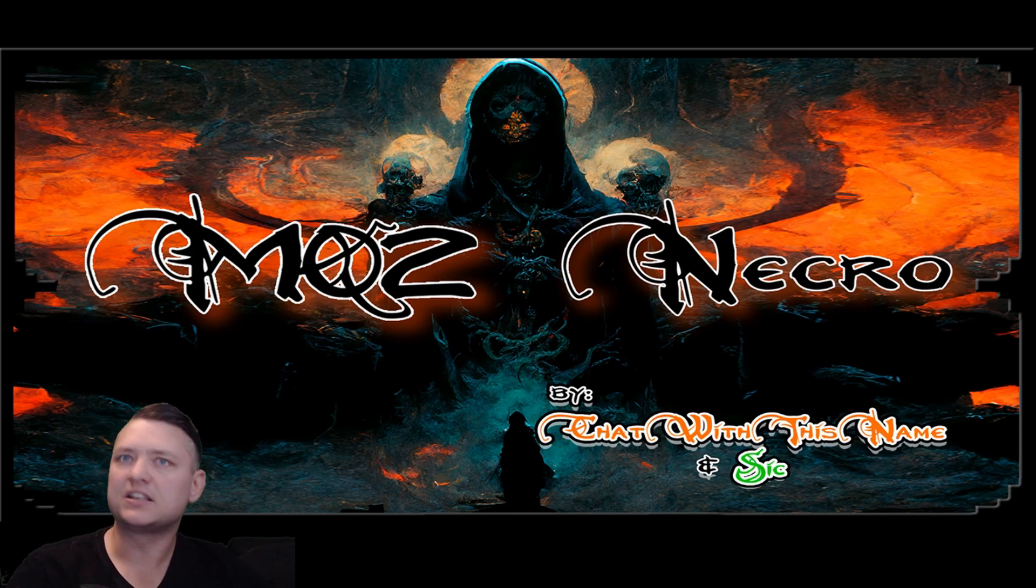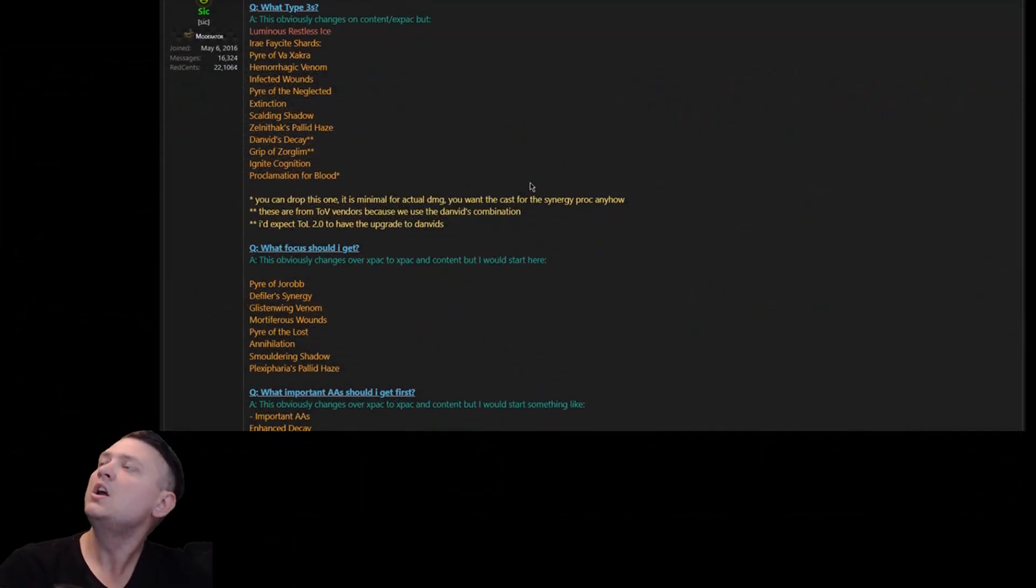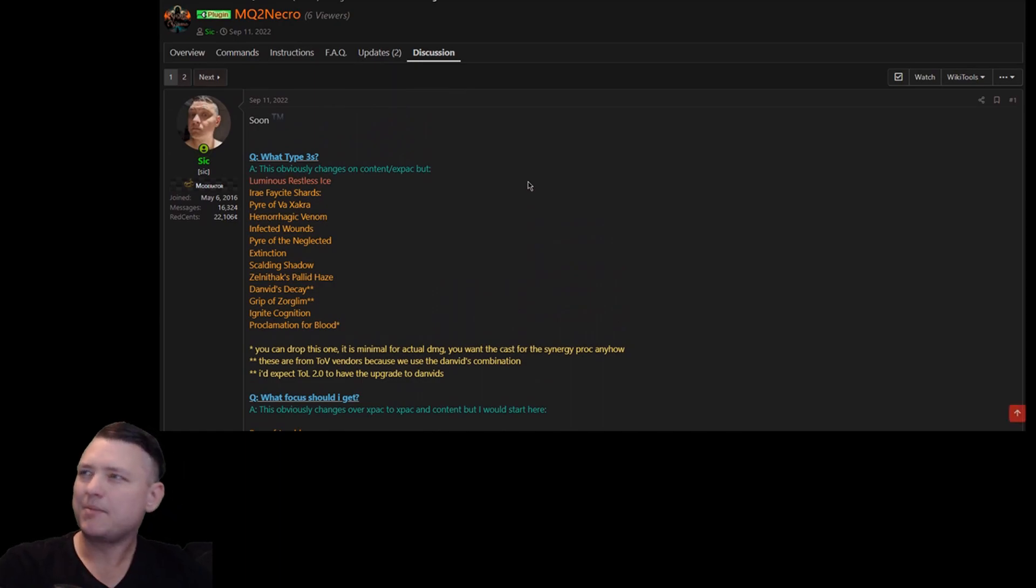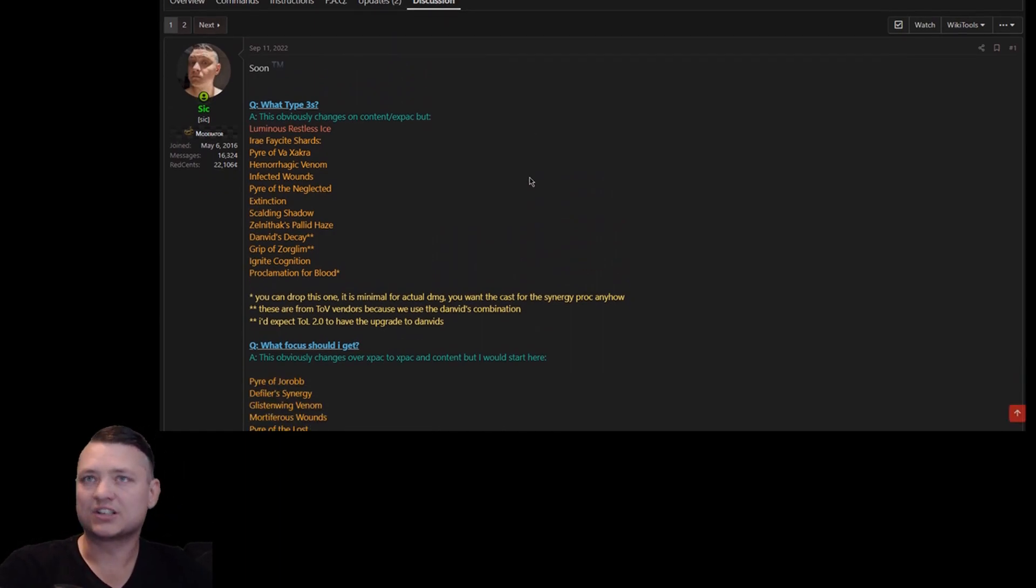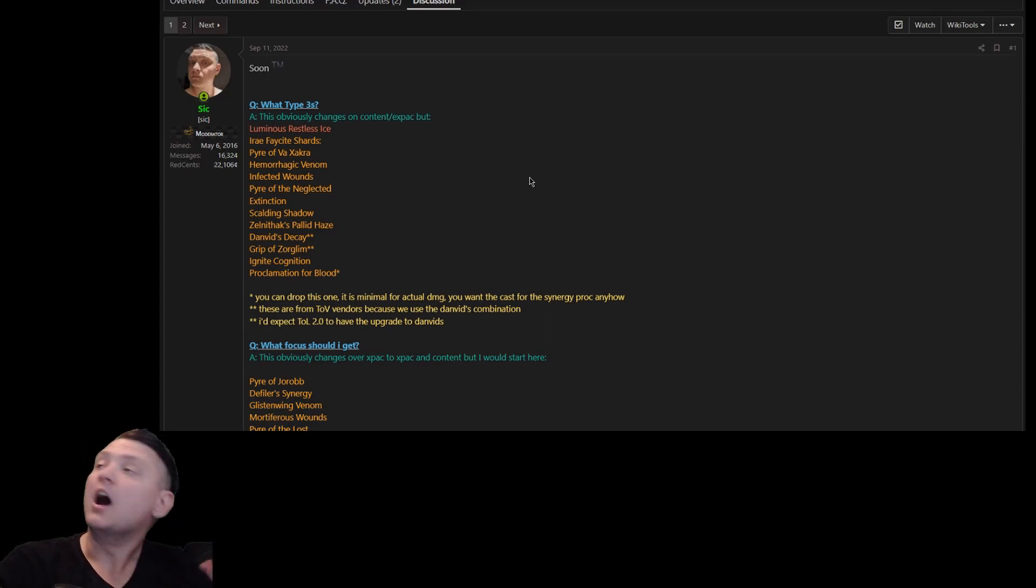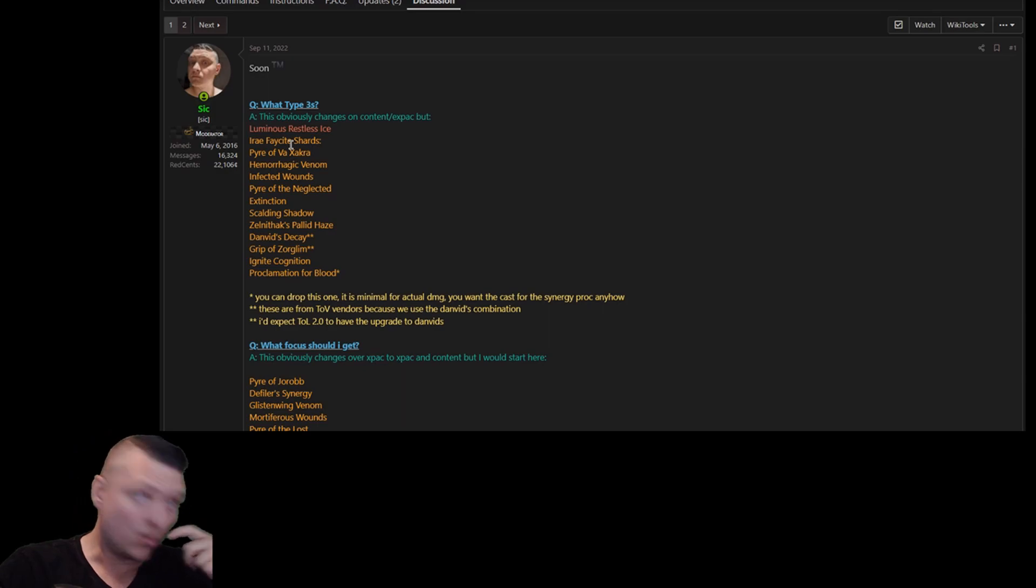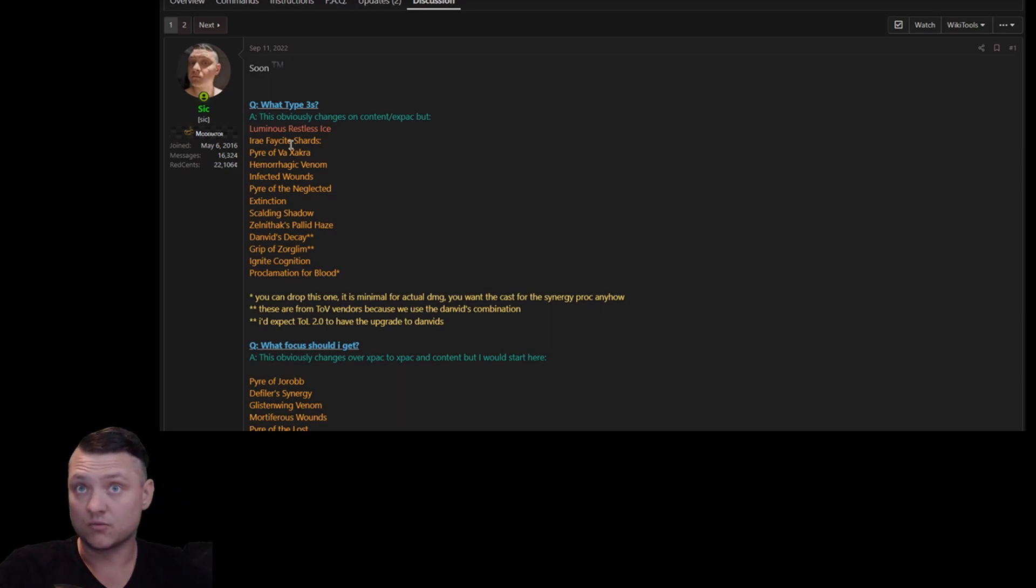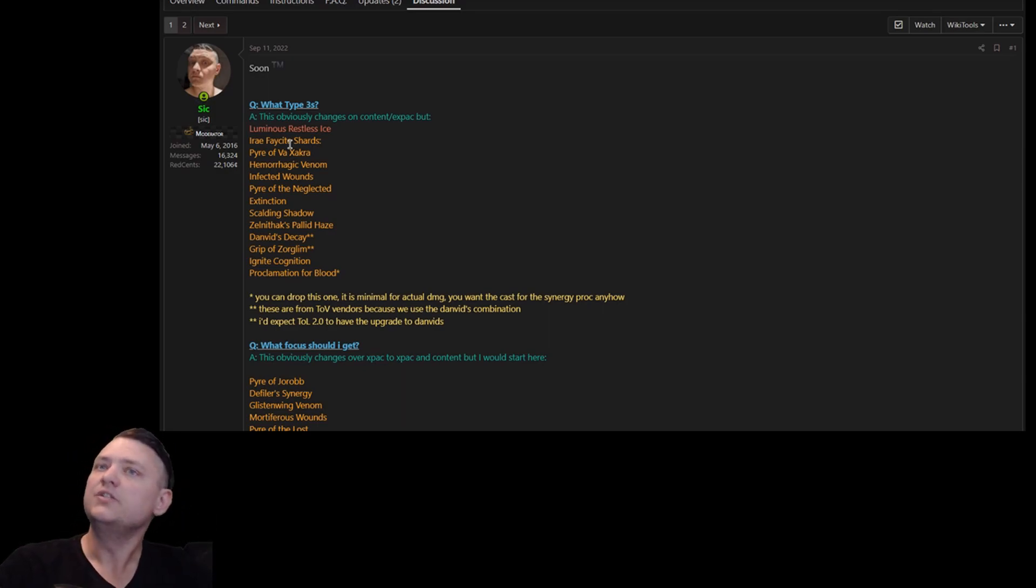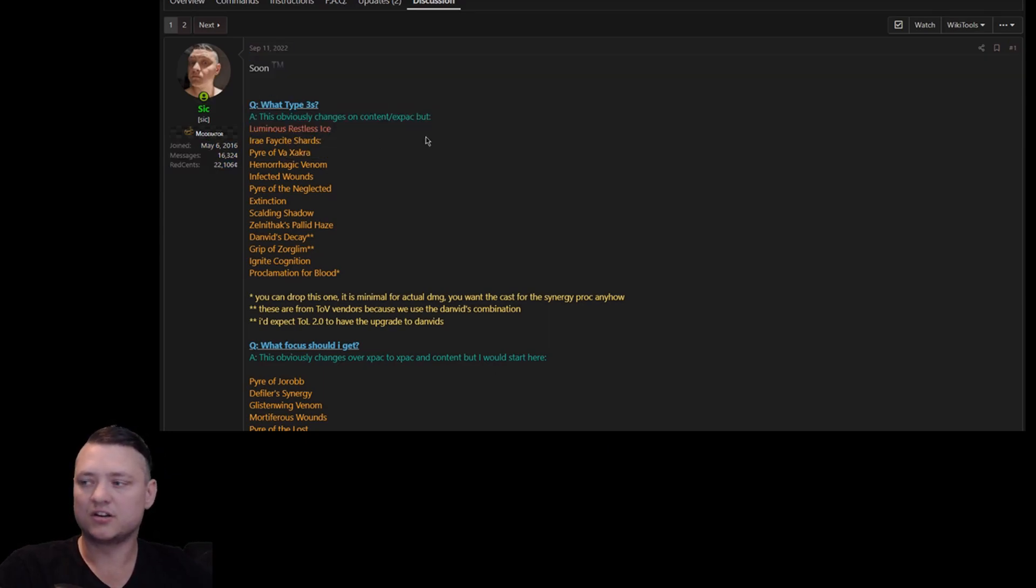What Type 3s should I get? This is going to change depending on the content and the expansion that you're doing. Obviously you're not going to have these when the level is like 130 or whatever, right? So these change. You need your Luminous Restless Ice thing. This is going to increase your damage from a percentage base, like 7%.